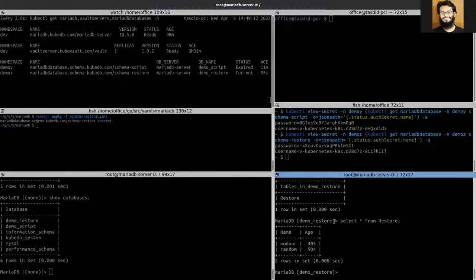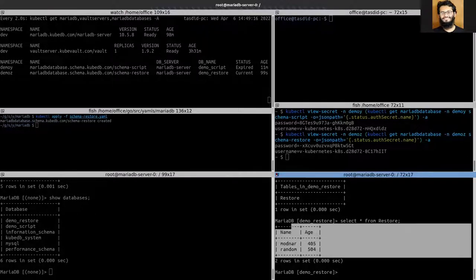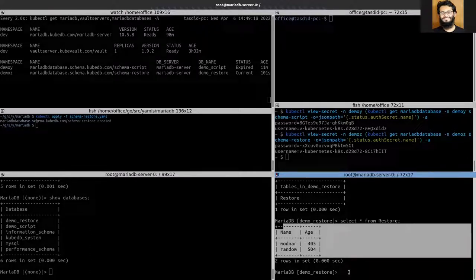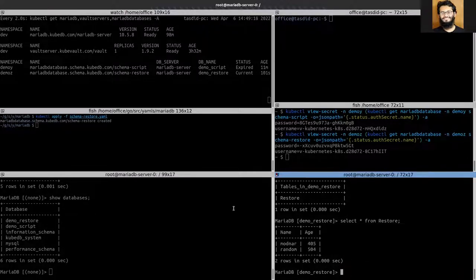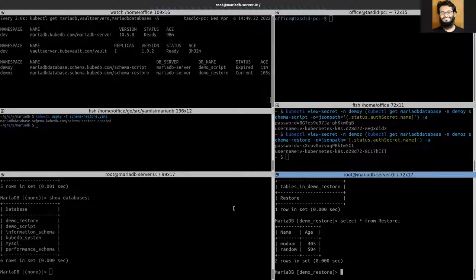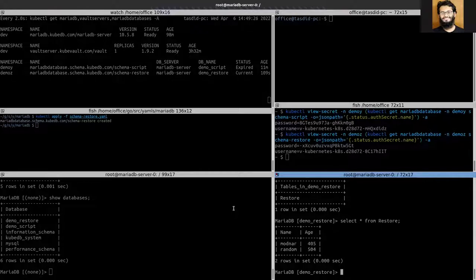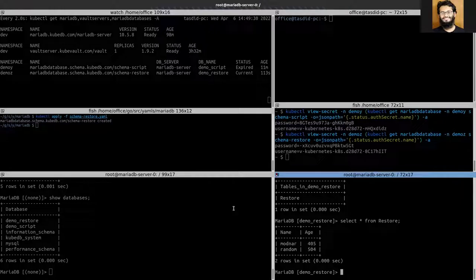Okay, so you can see that the snapshot has been successfully restored using the schema manager. So in this following manner, you can restore any snapshot which has been taken using Stash backup session with the schema manager into your database while initializing.